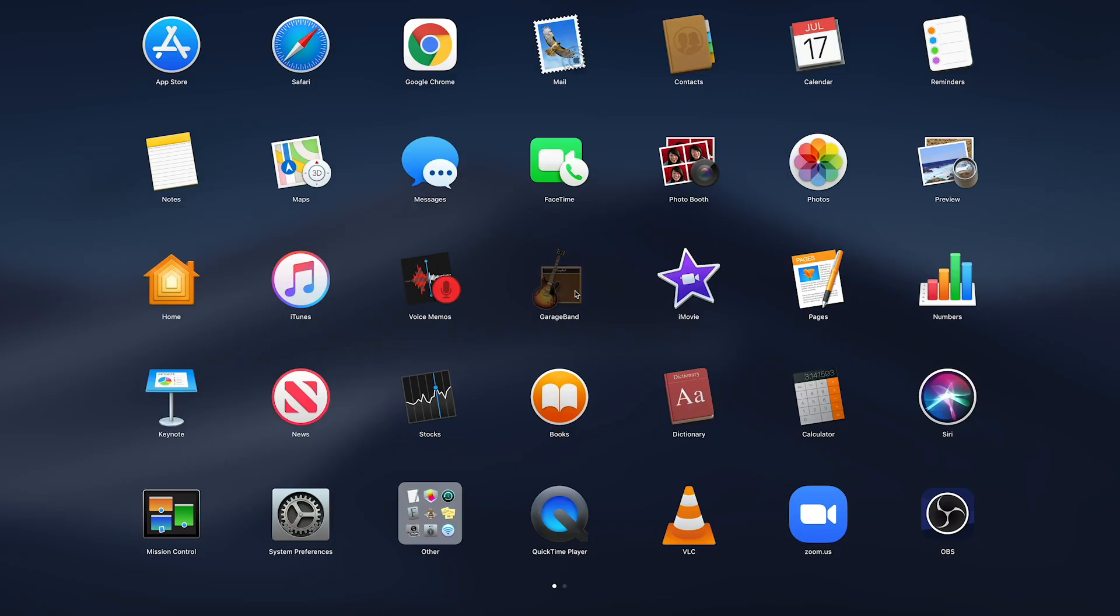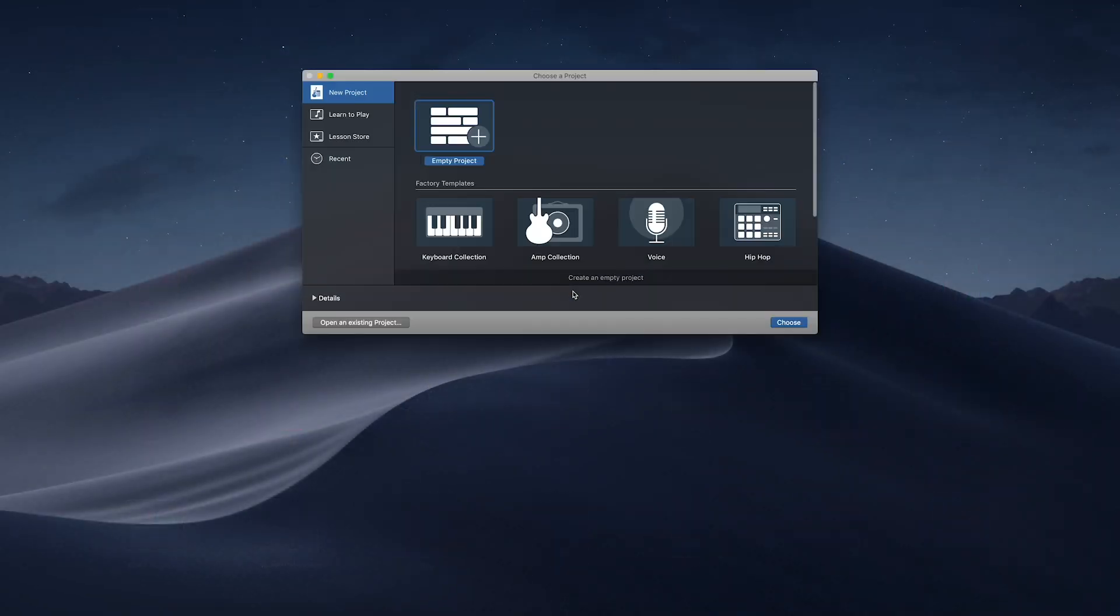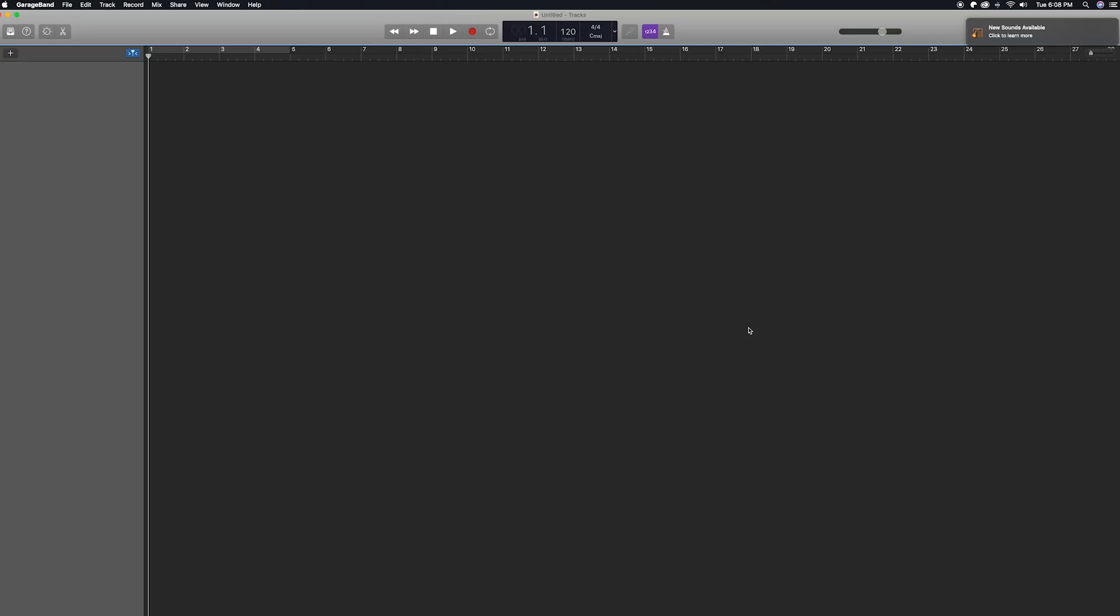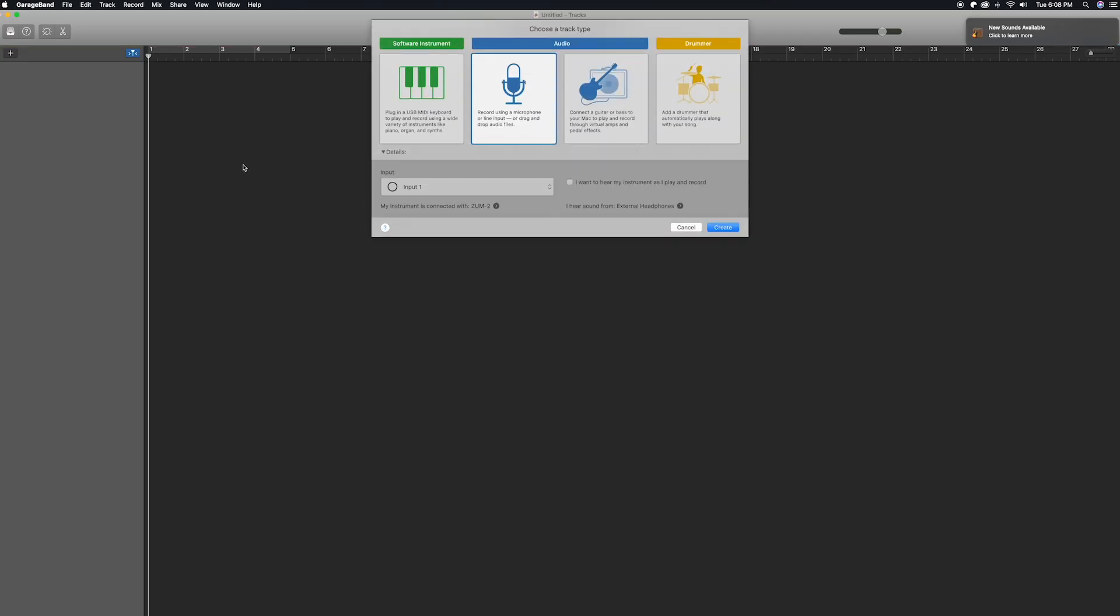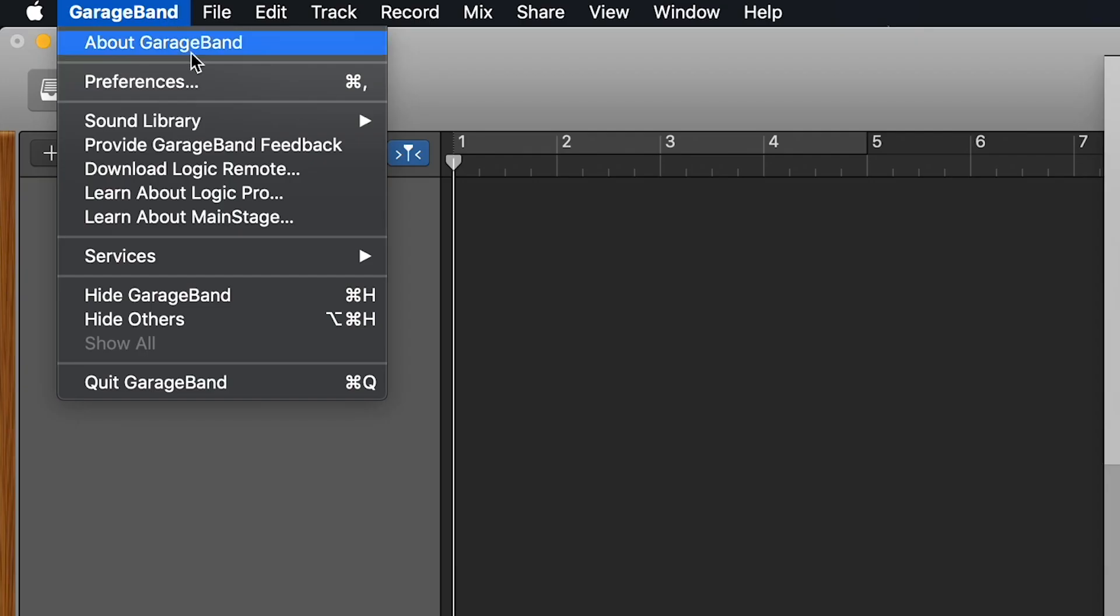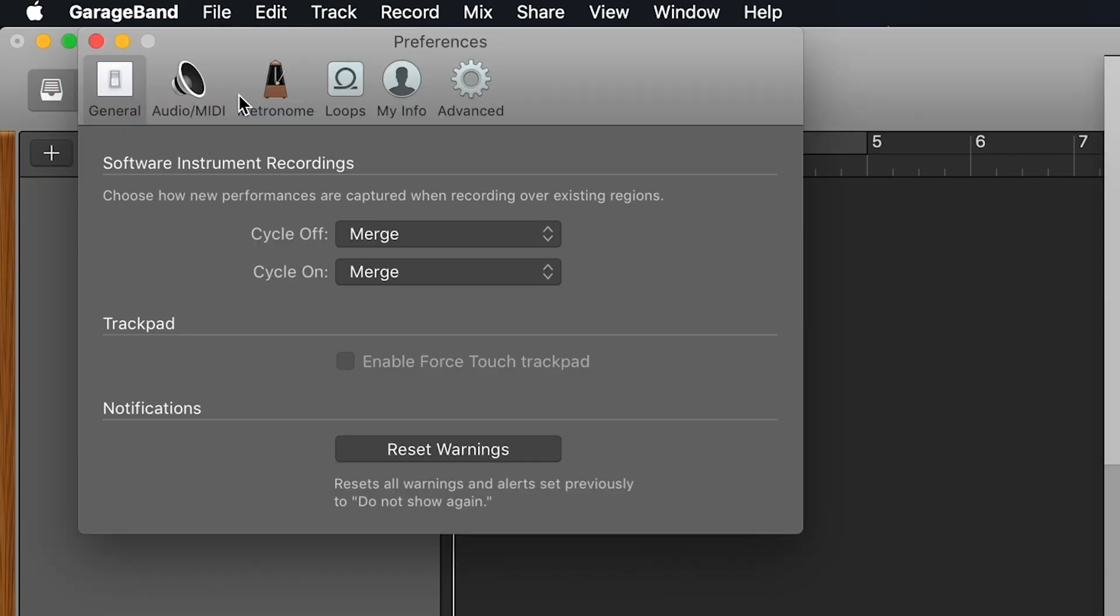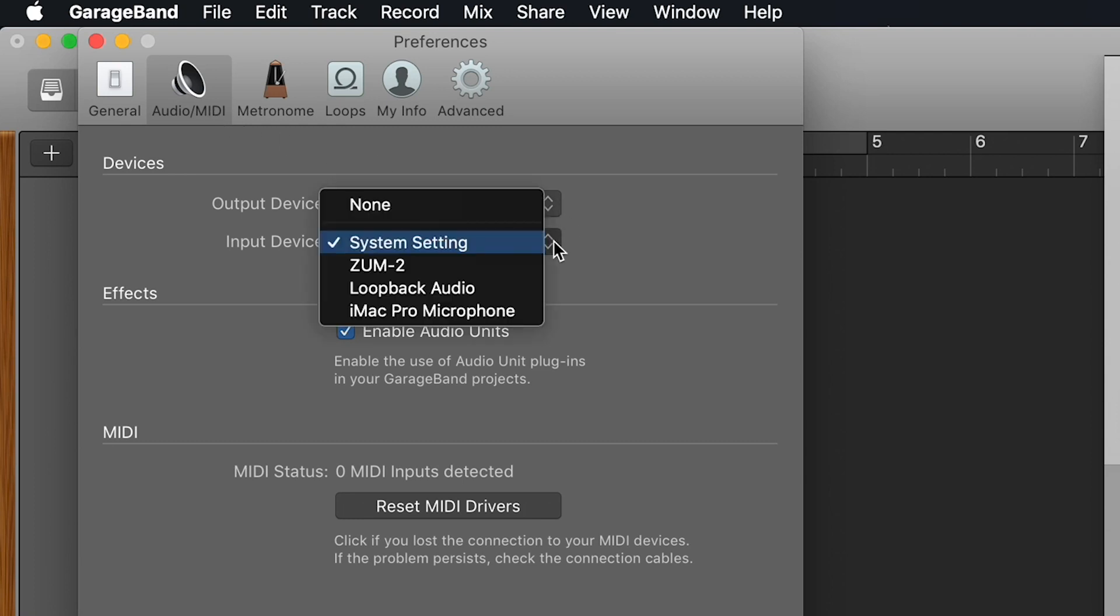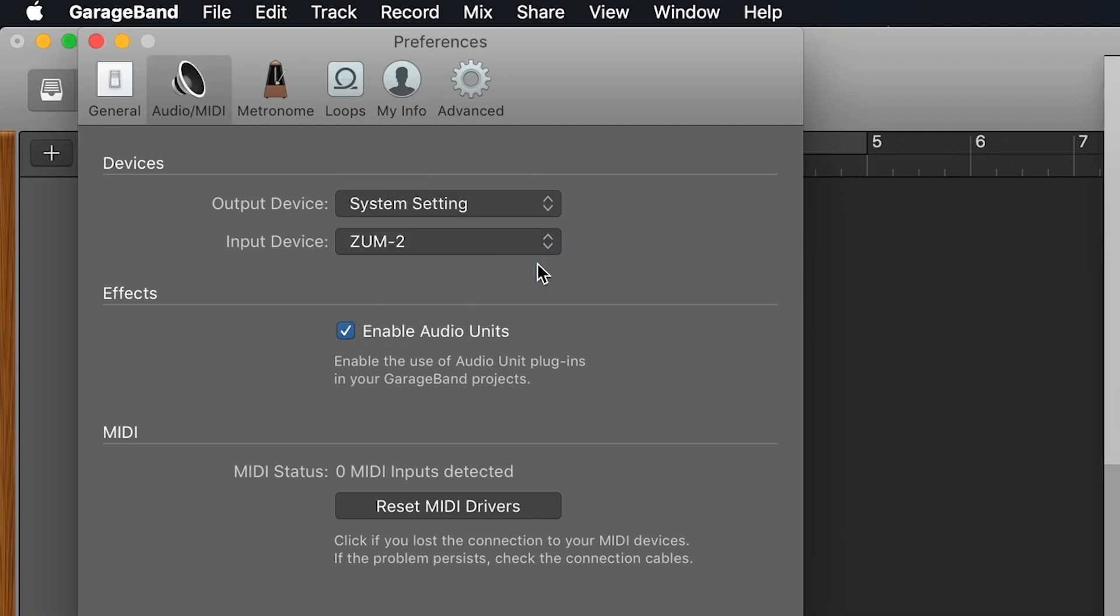Once these steps are complete, you're ready to use the ZUM2 with GarageBand. Launch the GarageBand app and select New Project. Then, select GarageBand in the top left corner of your screen and choose Preferences. Click on the Audio and MIDI tab and select the ZUM2 as your input and output device.